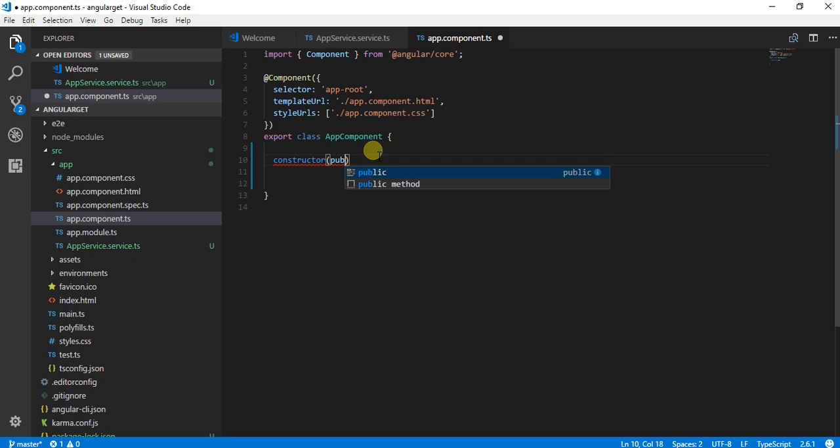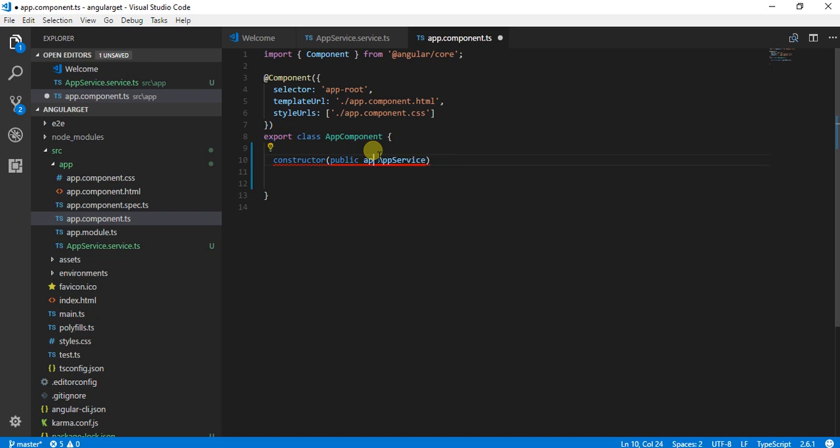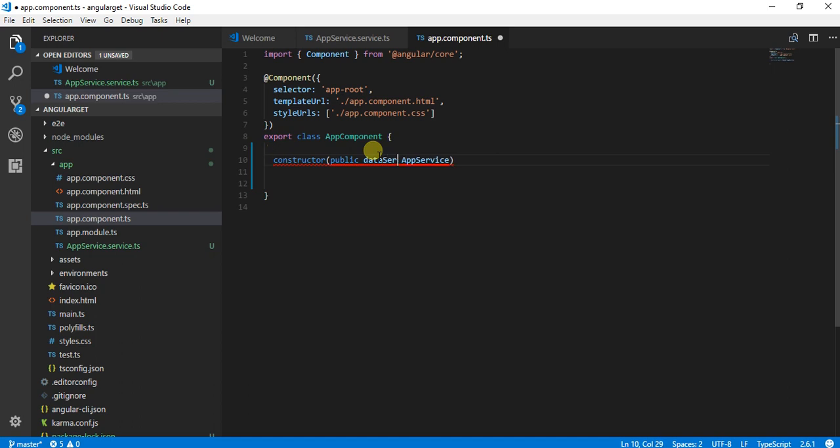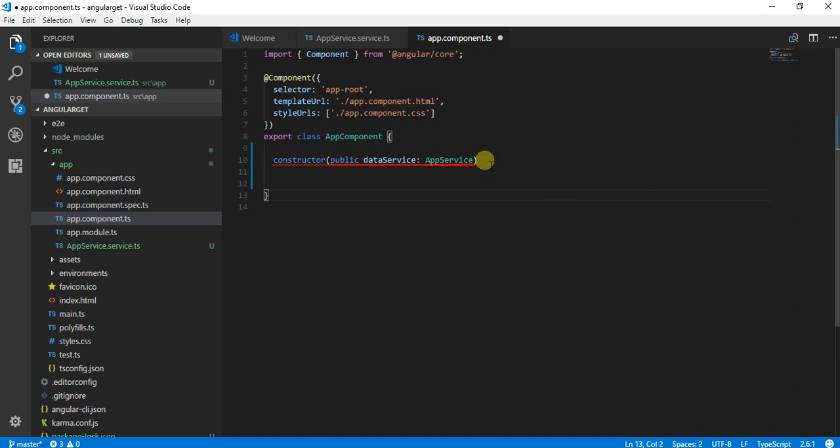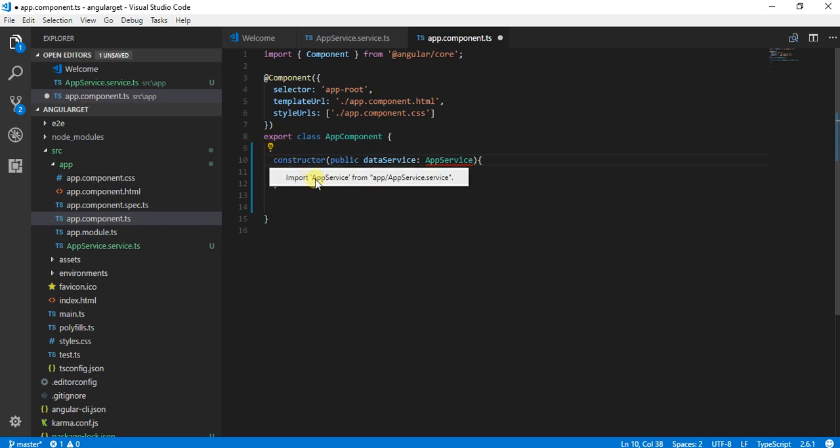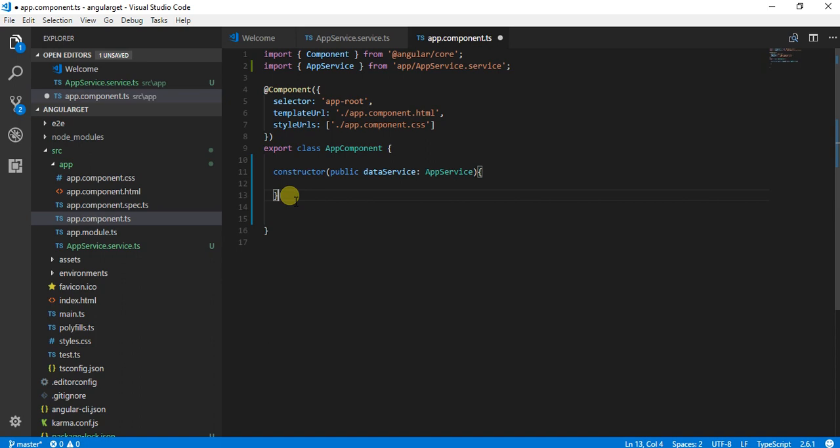I am going to say public appService. Let's call it dataService. DataService is going to be derived from this. Let's import this using app.service.service. Once we have done this, we need to call that method over here.